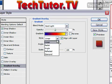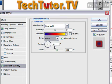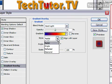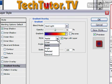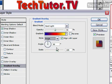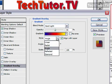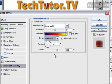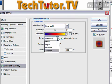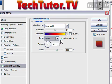And we can choose a different style — that is just the different way that the gradient comes from, whether you want to do linear, radial, angle, reflected, or diamond. I'm going to go ahead and stick with linear here.